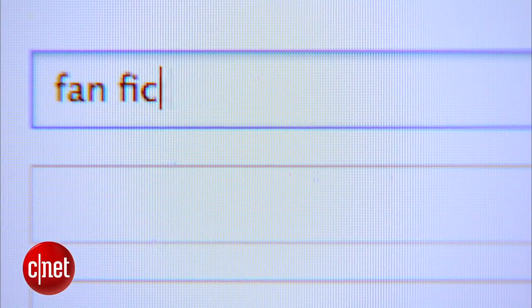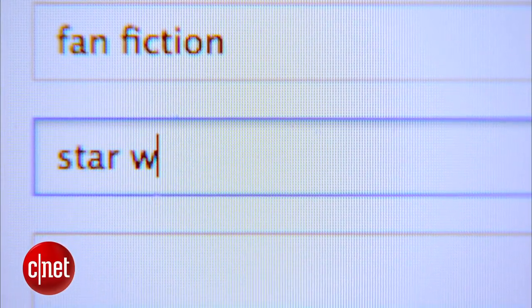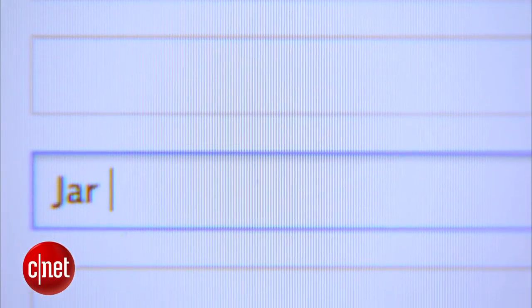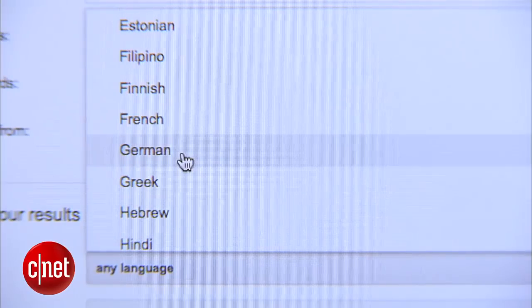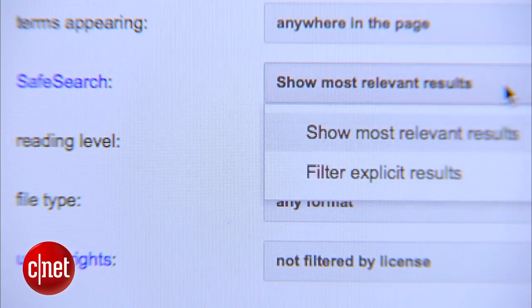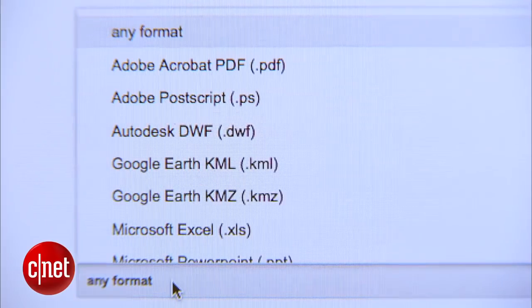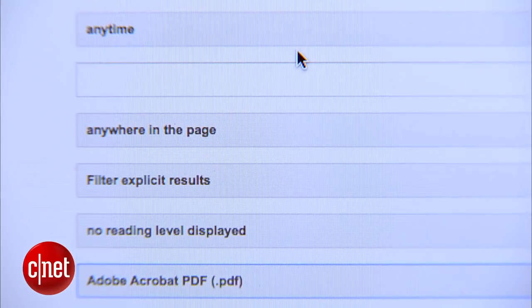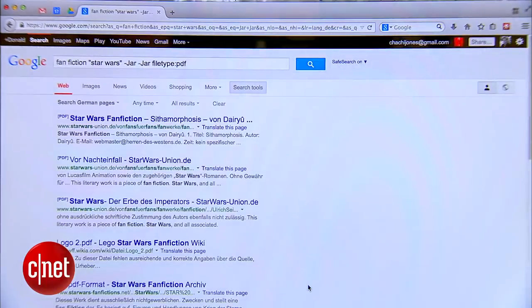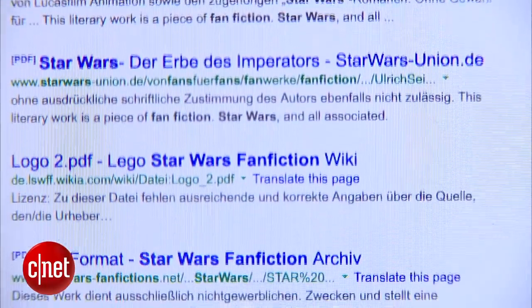For example, let's say we're looking for some Star Wars fan fiction that's written in German and available as a PDF and doesn't mention Jar Jar Binks and for the sake of this video is not pornographic. I'll put in fan fiction as the general search term and then Star Wars as a specific search term, excluding Jar Jar, filter by the German language, turn safe search on, and select PDF as the file type. Boom! It's a lot of German Star Wars fan fiction that doesn't have Jar Jar Binks doing horrible things.